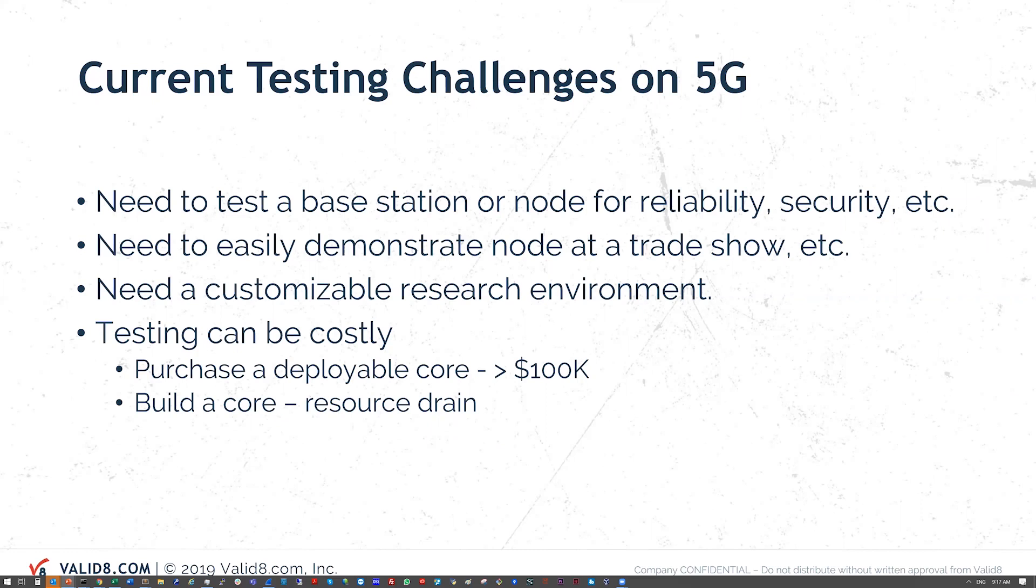We also run into customers that need to be able to demonstrate something at a trade show or for investors or other clients. They need a customizable research environment, a way to play around and get familiar with the 5G protocols over 4G and some of the older things that they might be more familiar with.